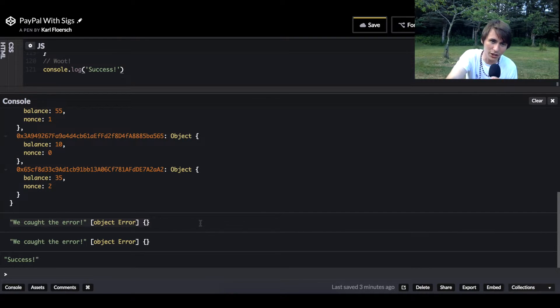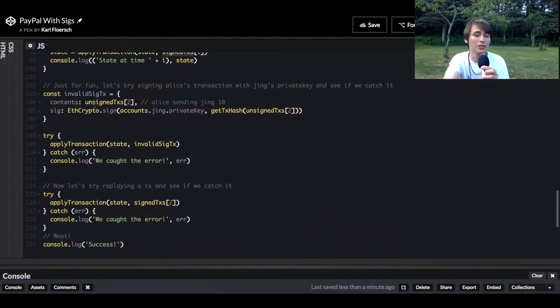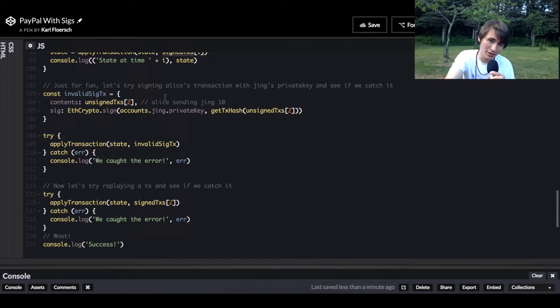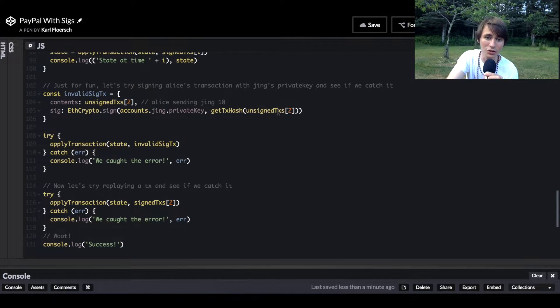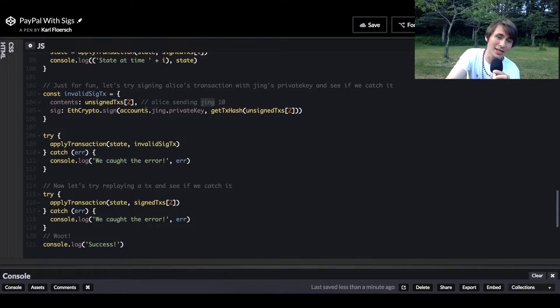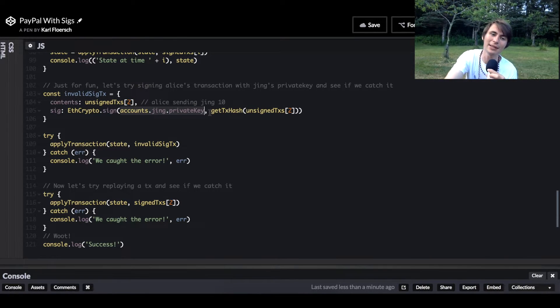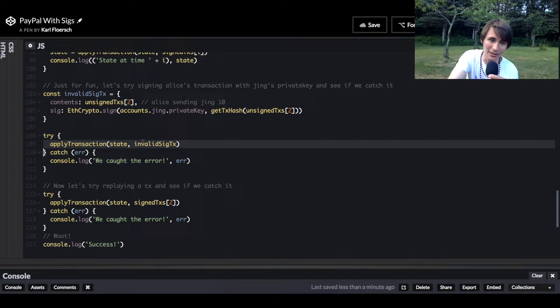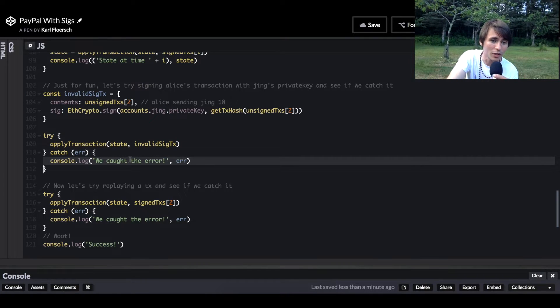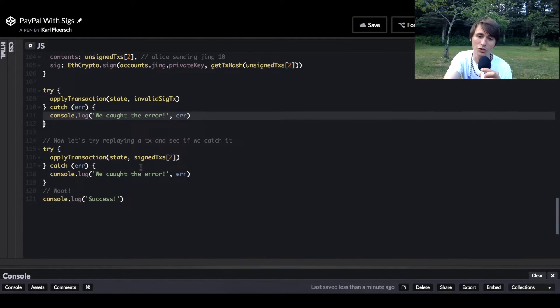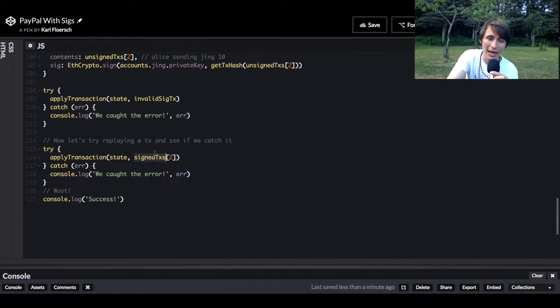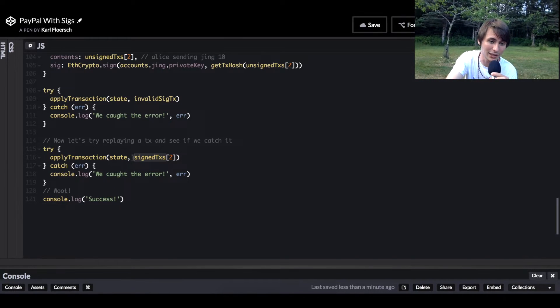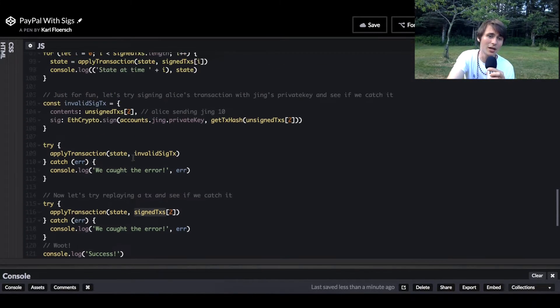Then we catch a couple errors. The first error we're catching is trying to sign with an invalid private key. If you notice, unsigned transaction two is actually a transaction saying that Alice is sending to Jing. But in this case, Jing is signing the message with her private key. That is absolutely unacceptable, we can't let that go through, and so we reject it. Then we are going to try replaying a transaction. We take one of our signed transactions and try applying it again to the state object, and we see that that fails yet again. Success, we've covered the bases.